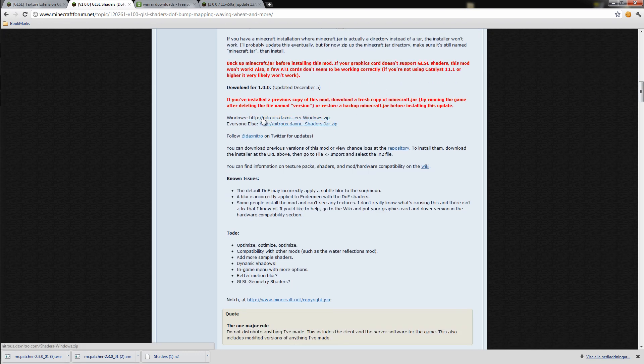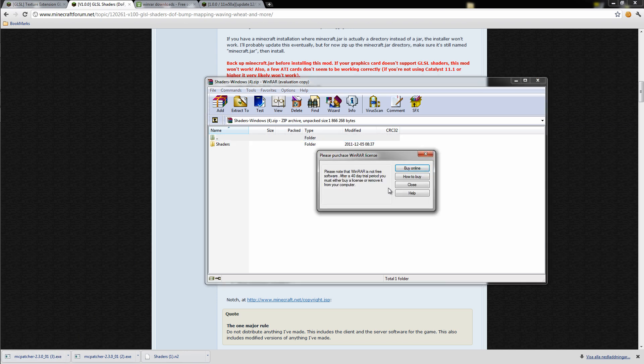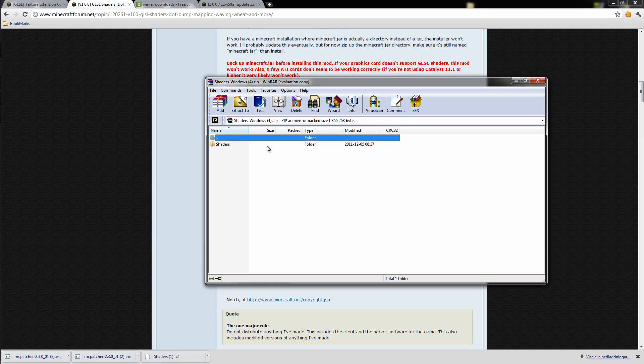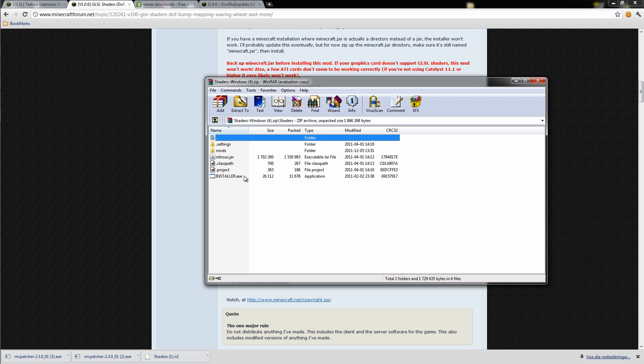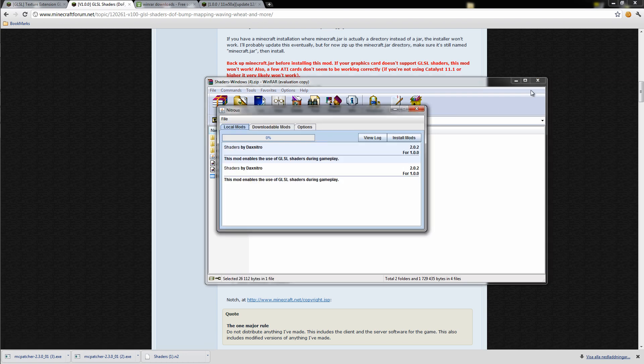Scroll down until you find the version for Windows, or everyone else, but I use Windows. I have it here. So once you download it, open the folder and run the installer.exe.